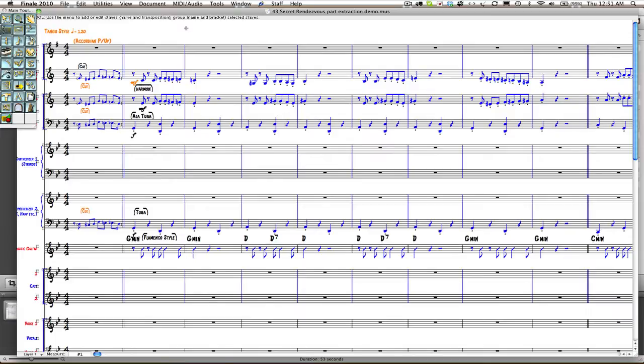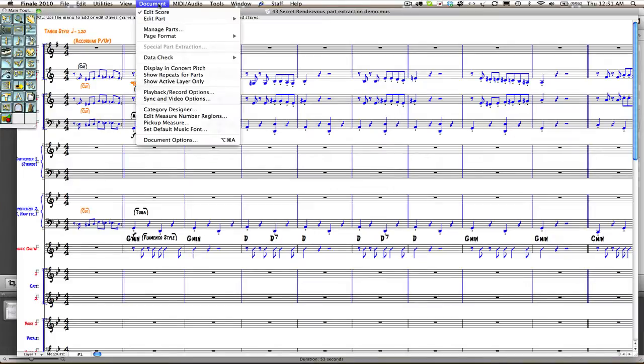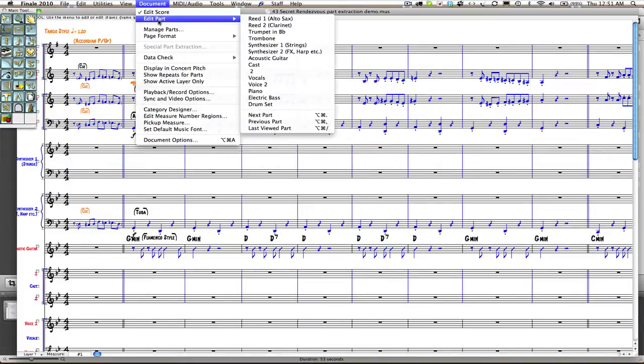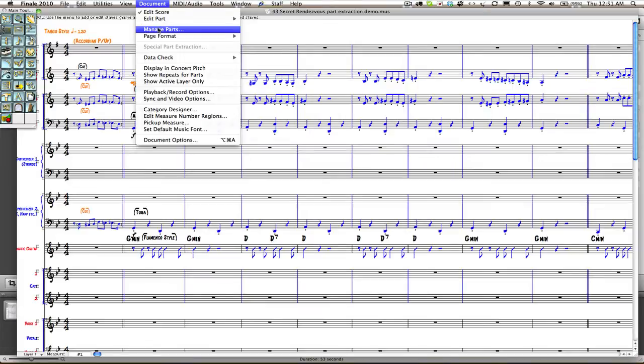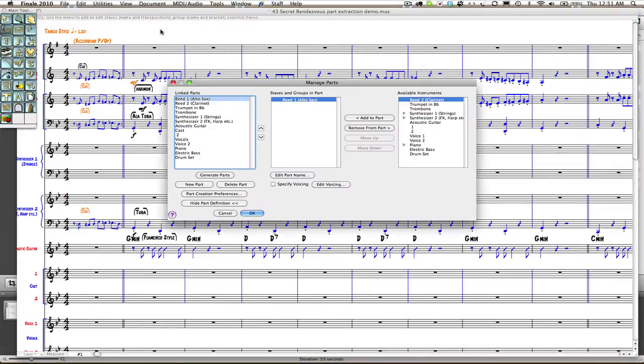In Finale, this is handled in the documents area. Clicking on documents, we will see edit part and manage parts. We would like to look at manage parts.